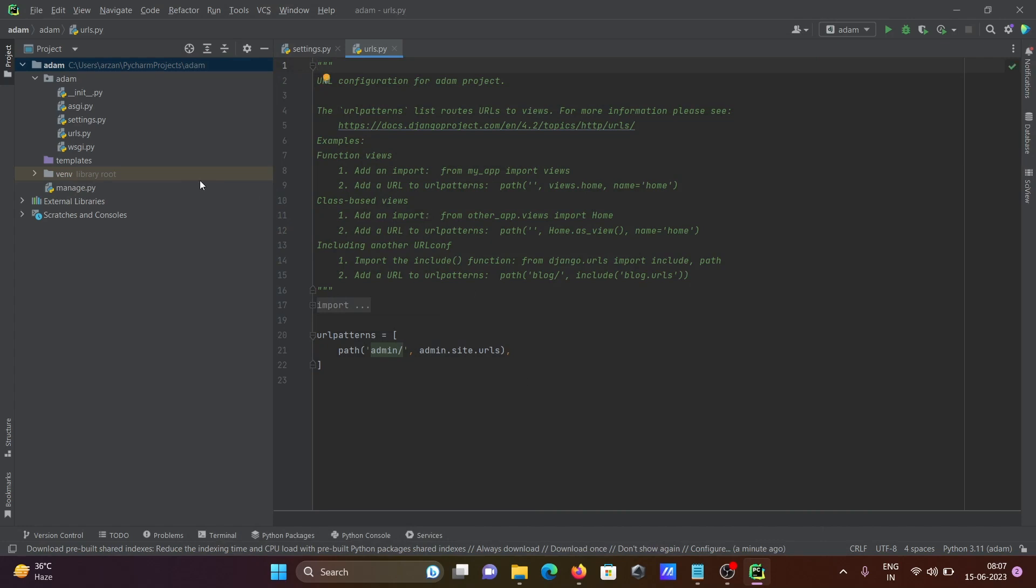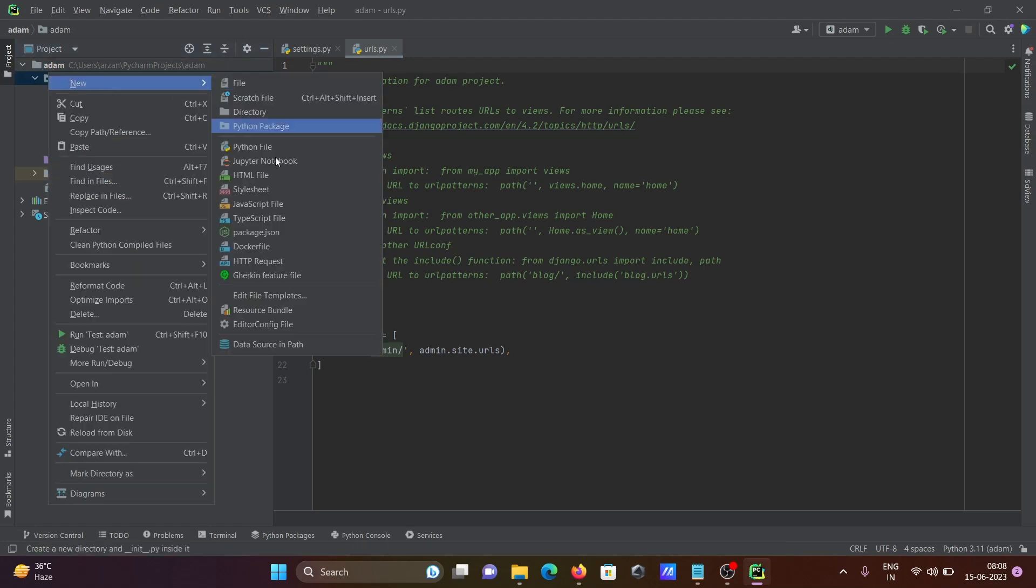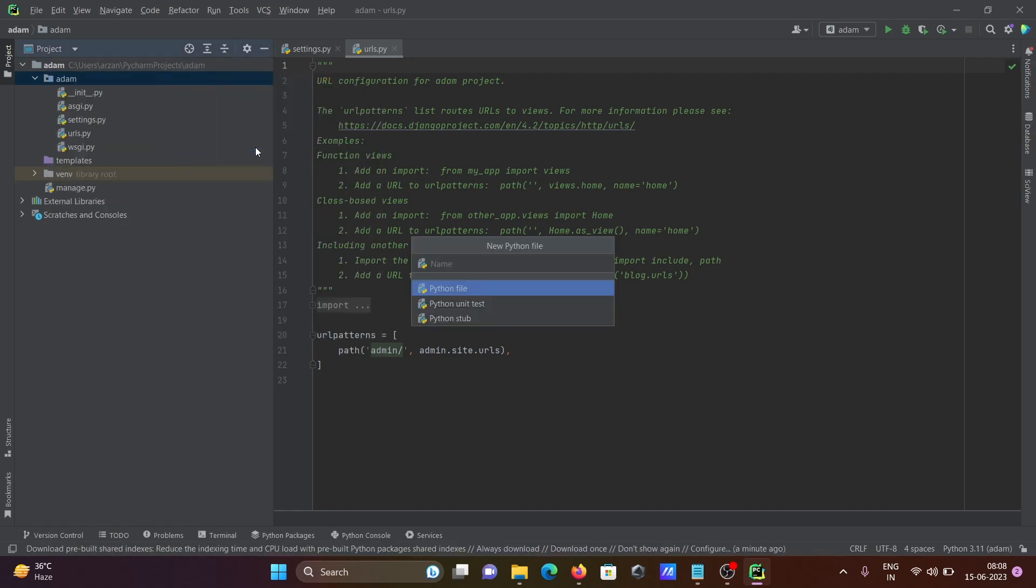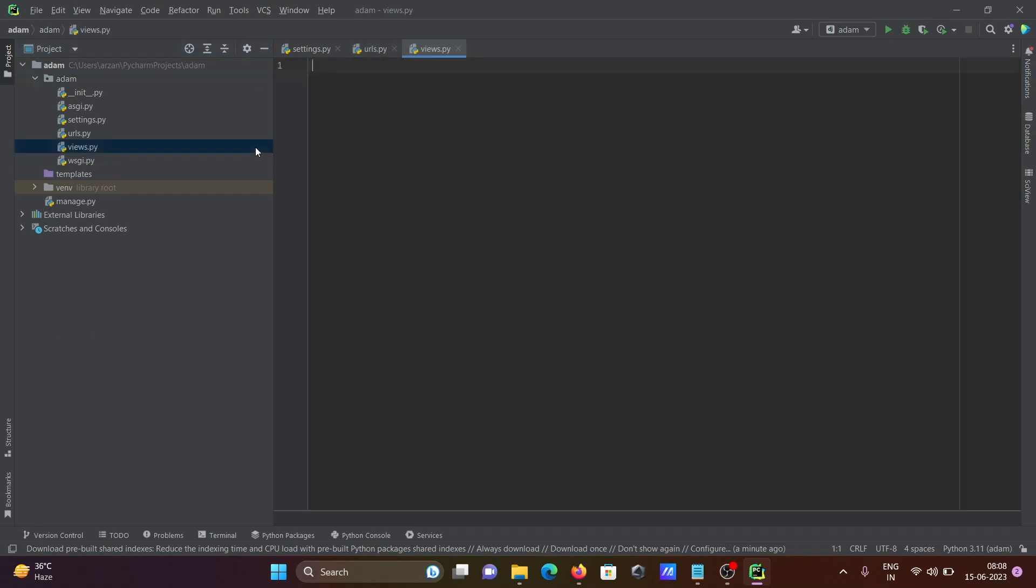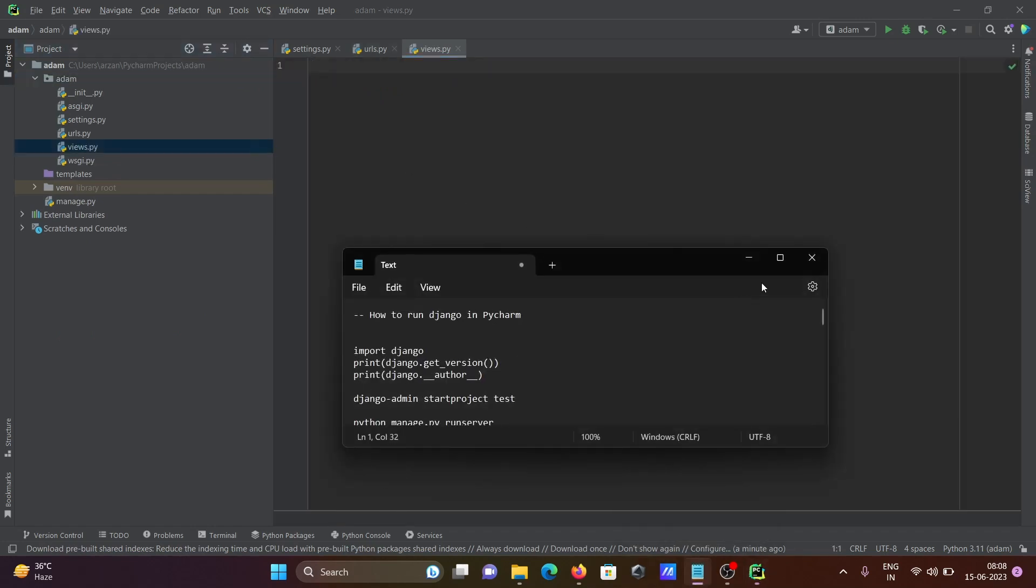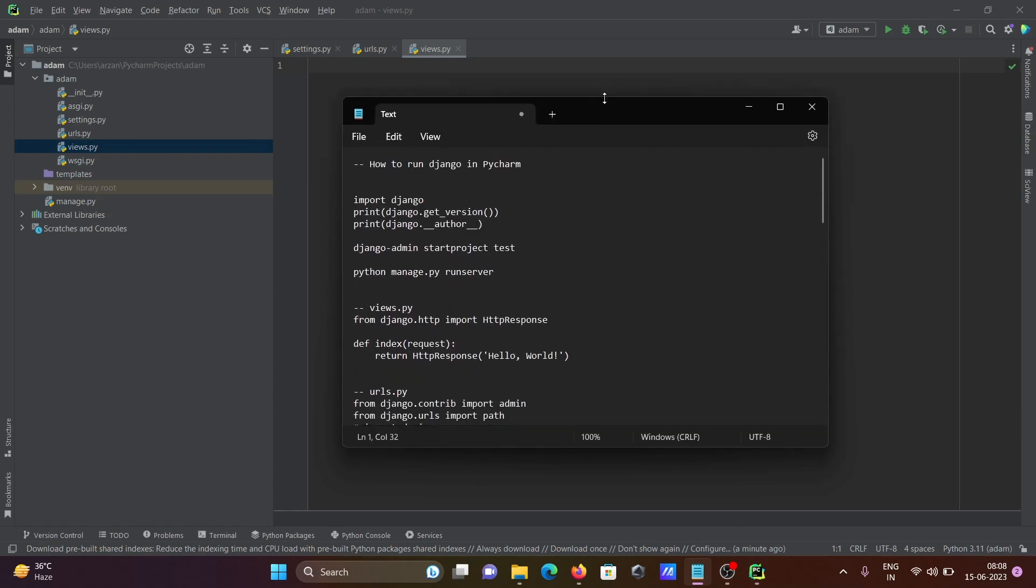Now you need to create one file. Right click, selecting Python file, giving the name views.py. Inside views.py you need to add the code. There I am going to print hello world.